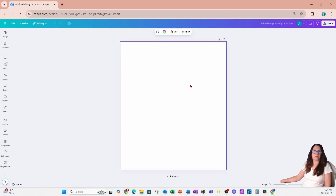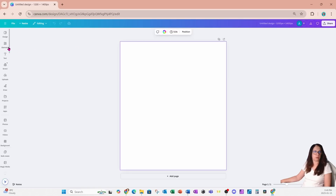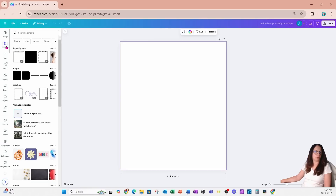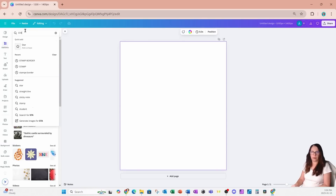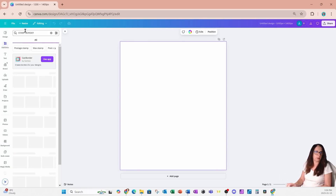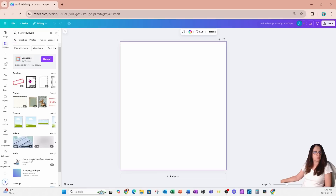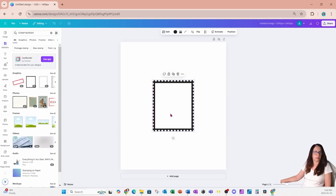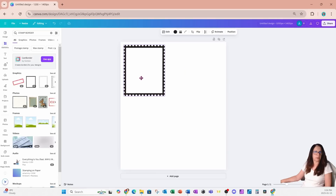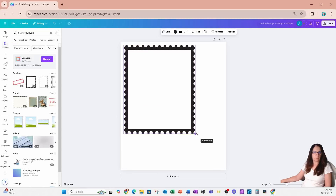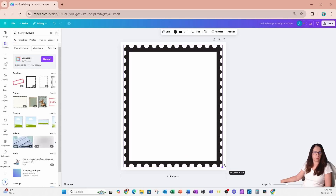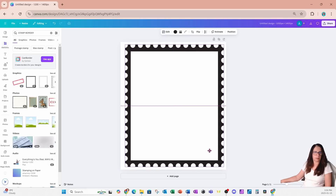I'm starting off with a workspace that is 1200 pixels by 1400 pixels. I'm going to scoot over to my left side, search for a stamp border, and use this one right here. I'm just going to make it a little bit larger to fit my workspace.